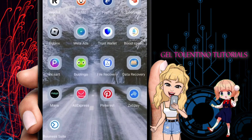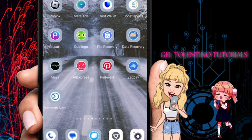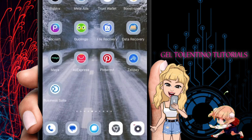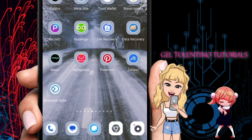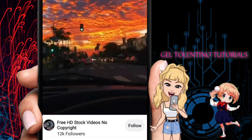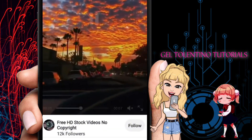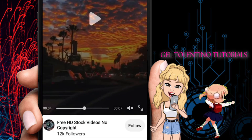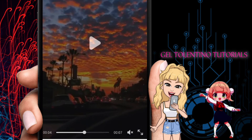In this video, I'll be showing you how to download a Pinterest video to your gallery. The first thing we need to do is look for the video we want to download from Pinterest. Go ahead and open up Pinterest and search for a video you want to download. In this case, I'll use this video here from Pinterest itself.